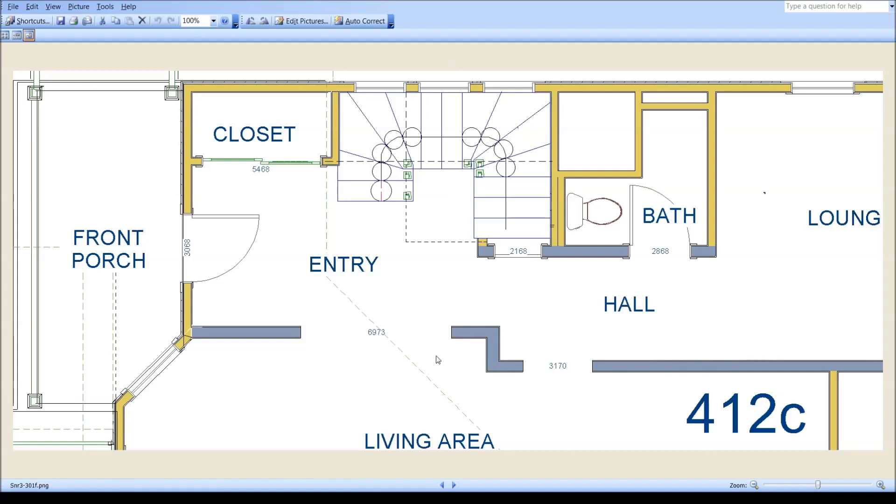This stairway is also code compliant in terms of 3 feet wide, in terms of everything that has to do with the tread width and depth.